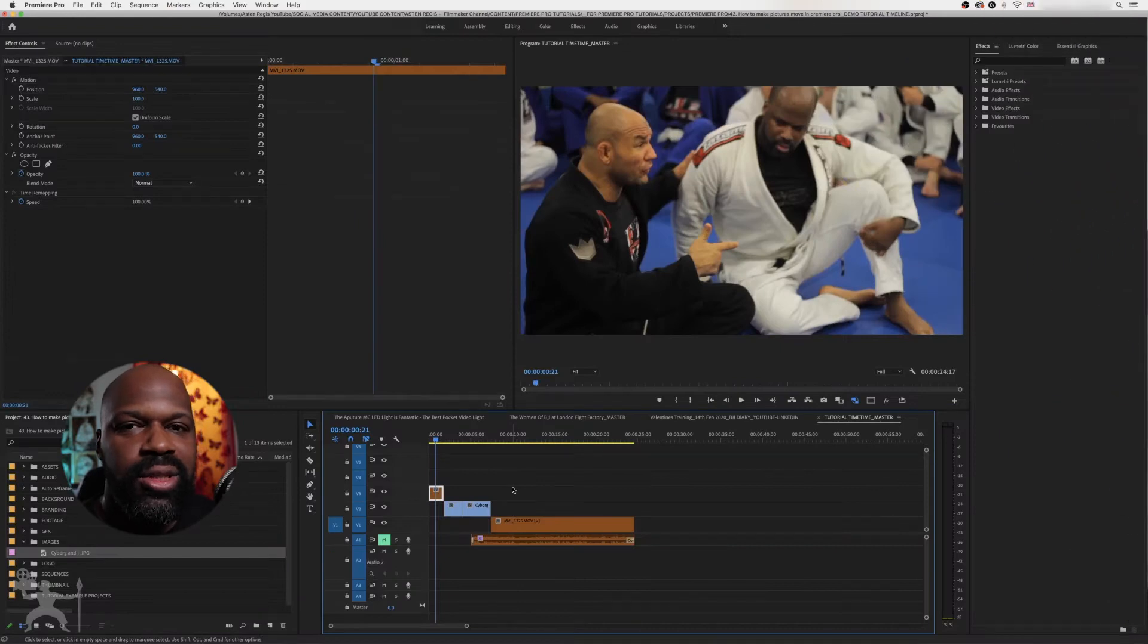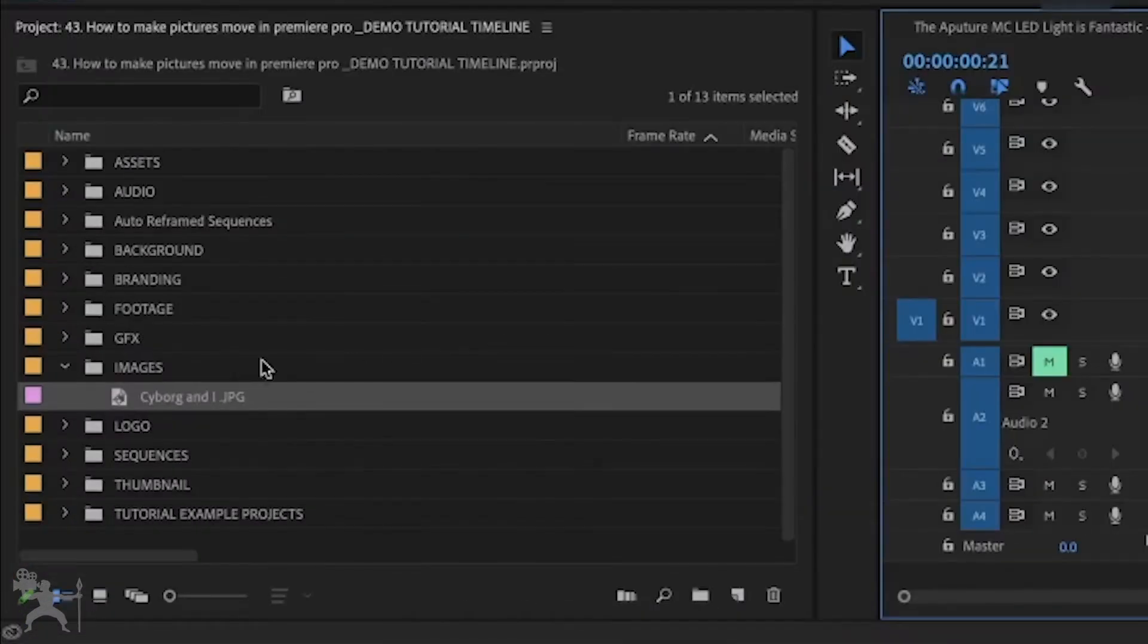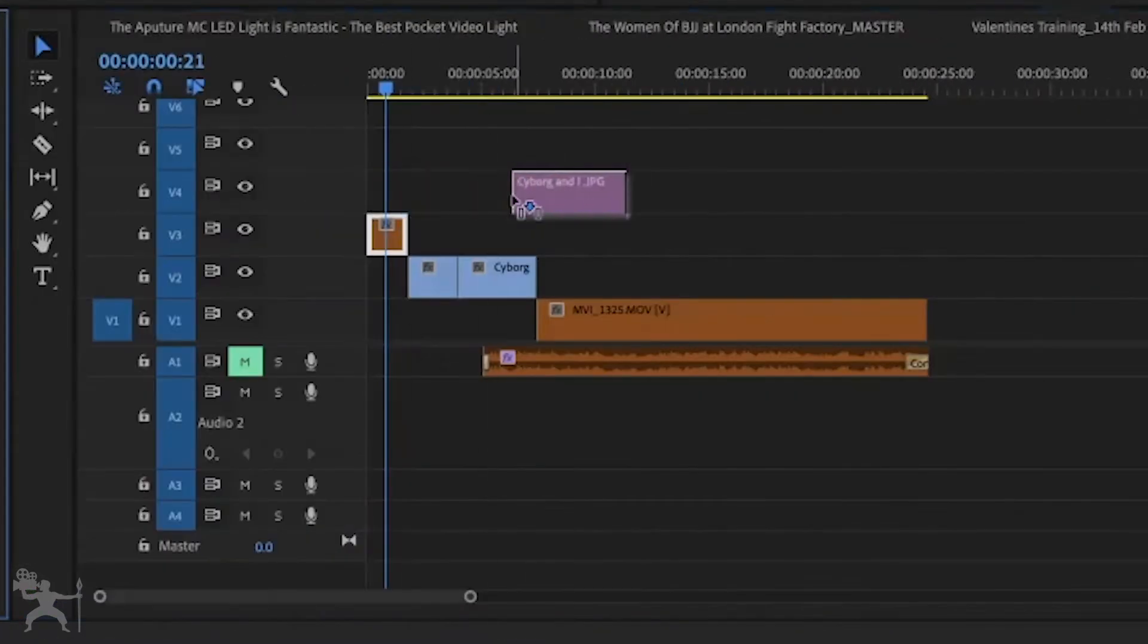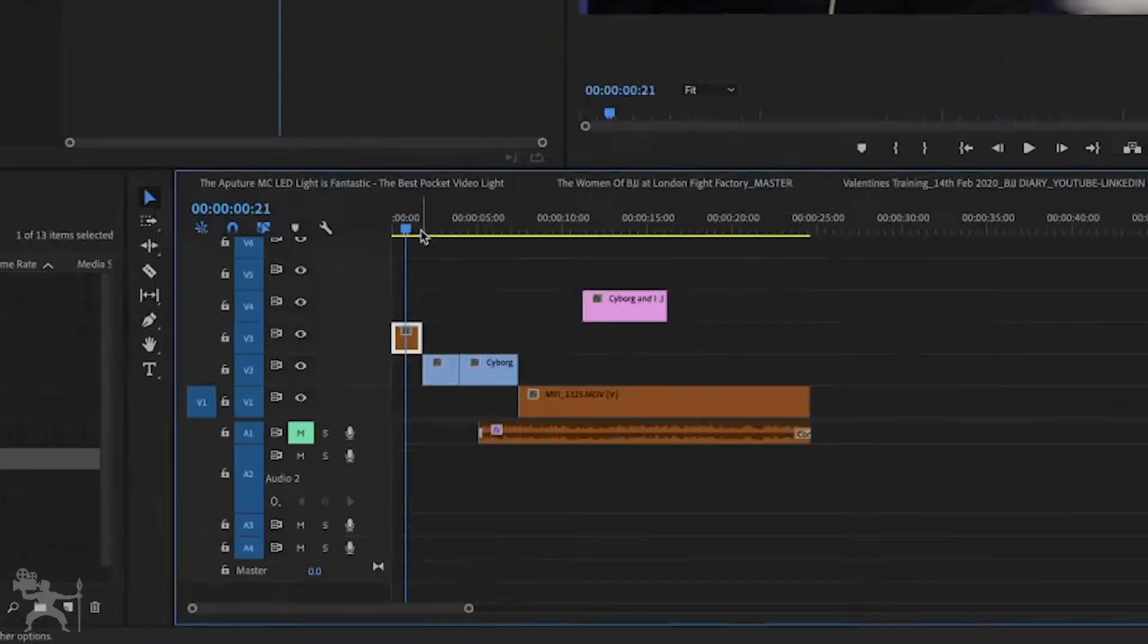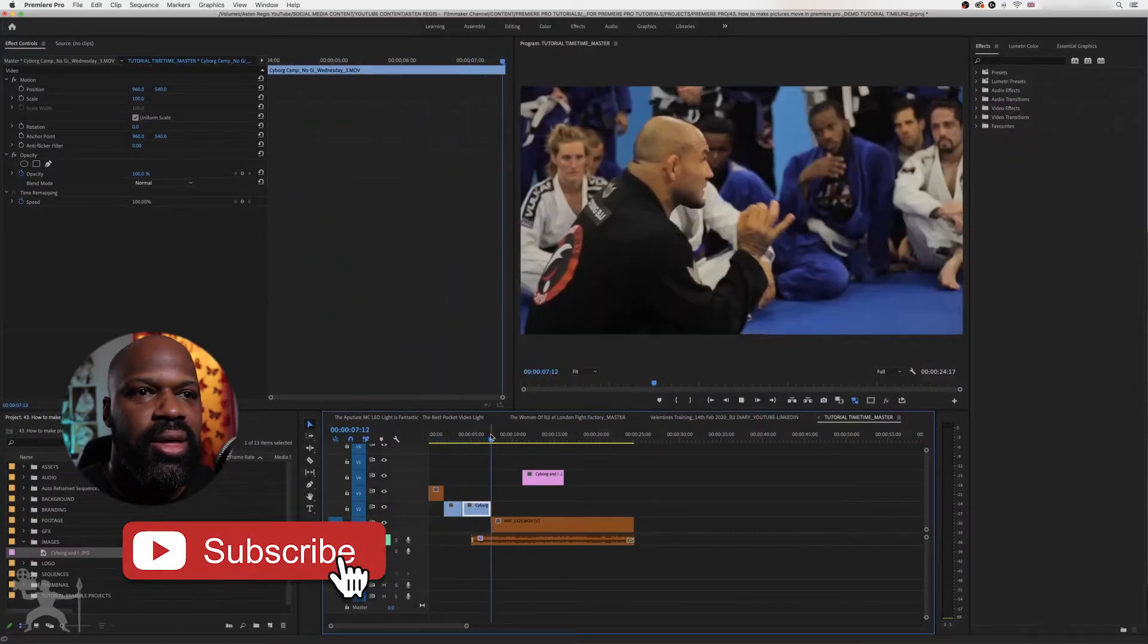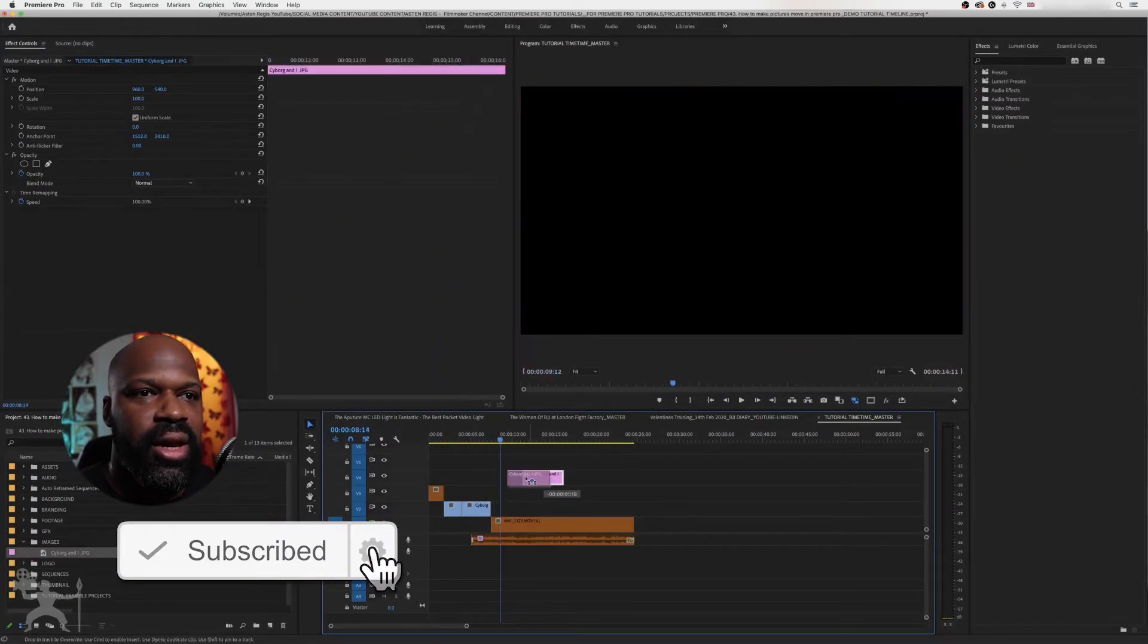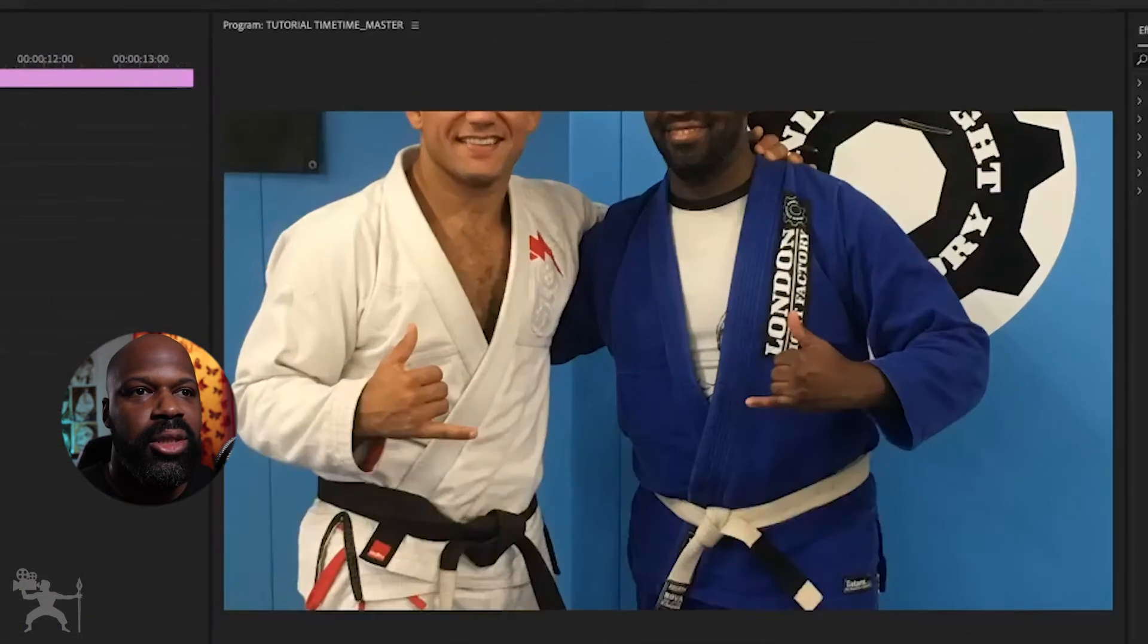Okay, so here's our sequence in Premiere Pro. Let's just add our image. Just drag it into the timeline here. Okay, so we've got our video clips that we want to overlay our text or our image and here it is.